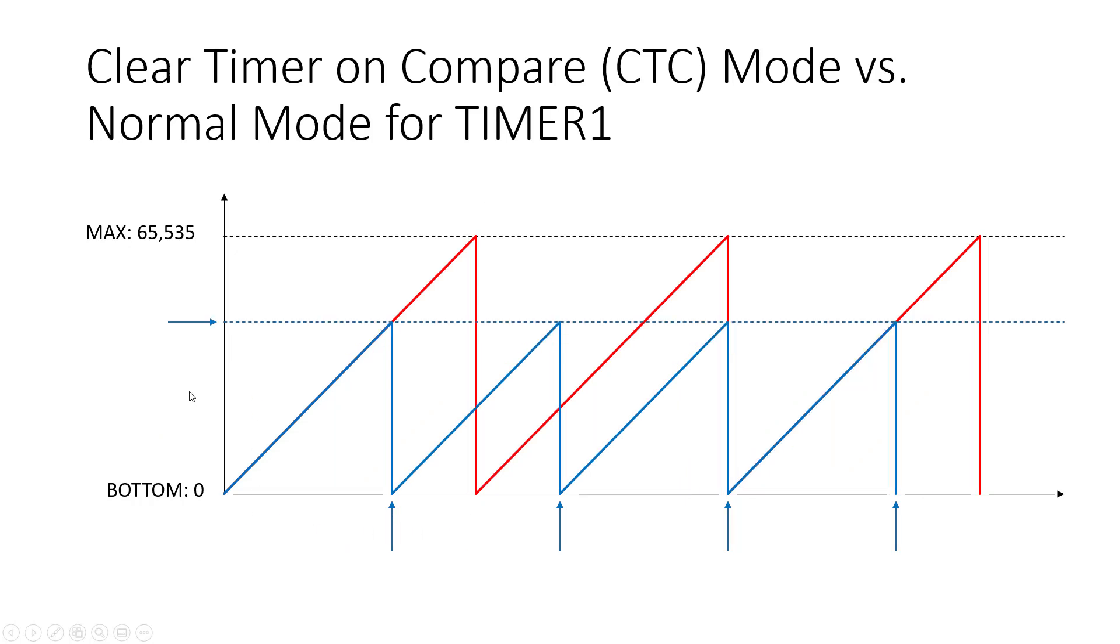For example if we move that output compare register up it's going to take the timer longer to reach that value so we've spaced our interrupts out more. This period is longer.